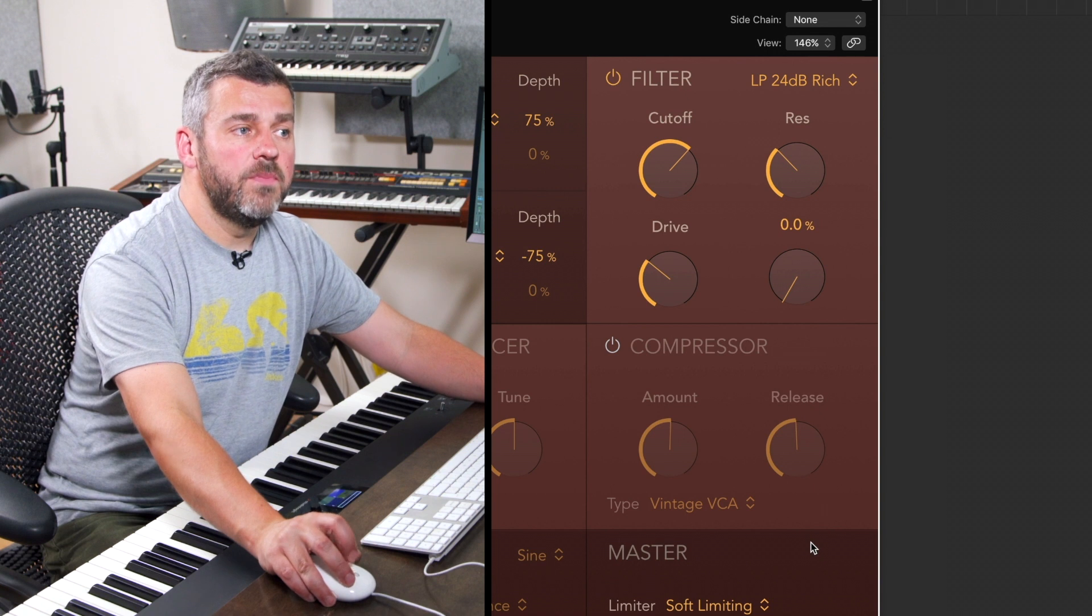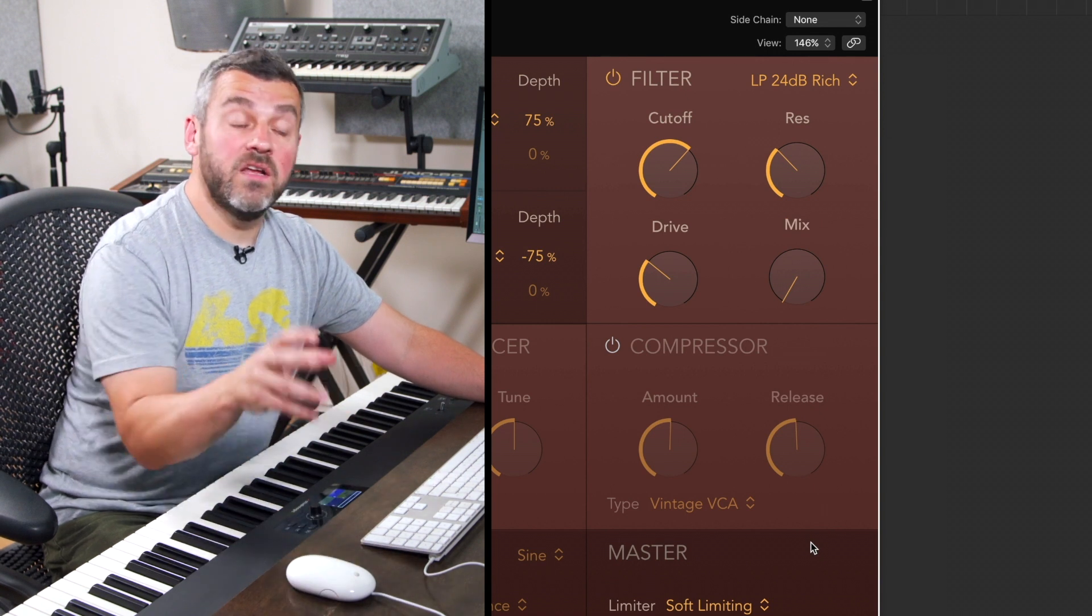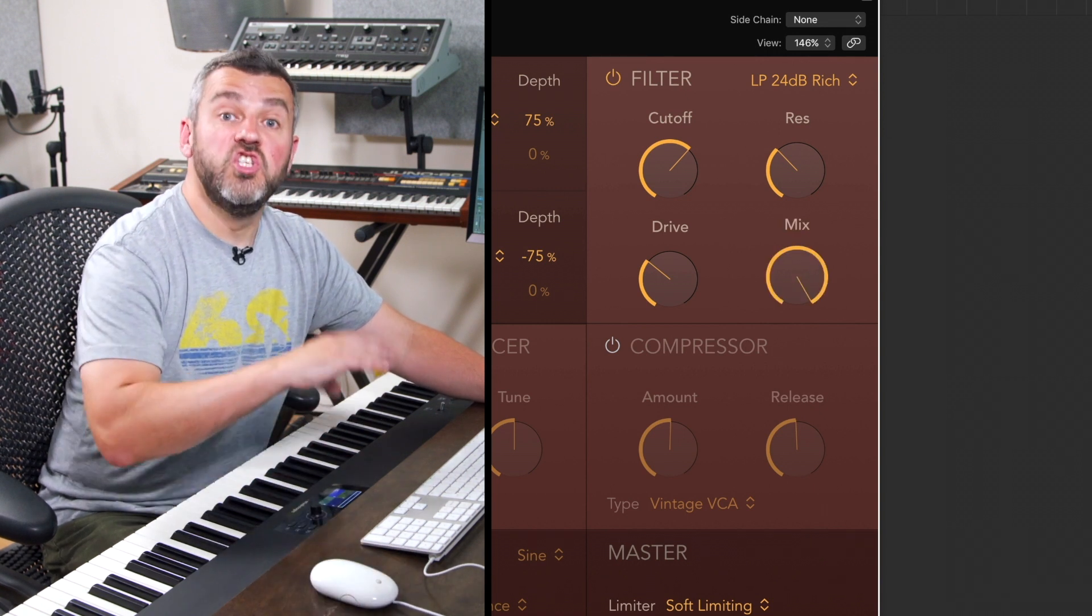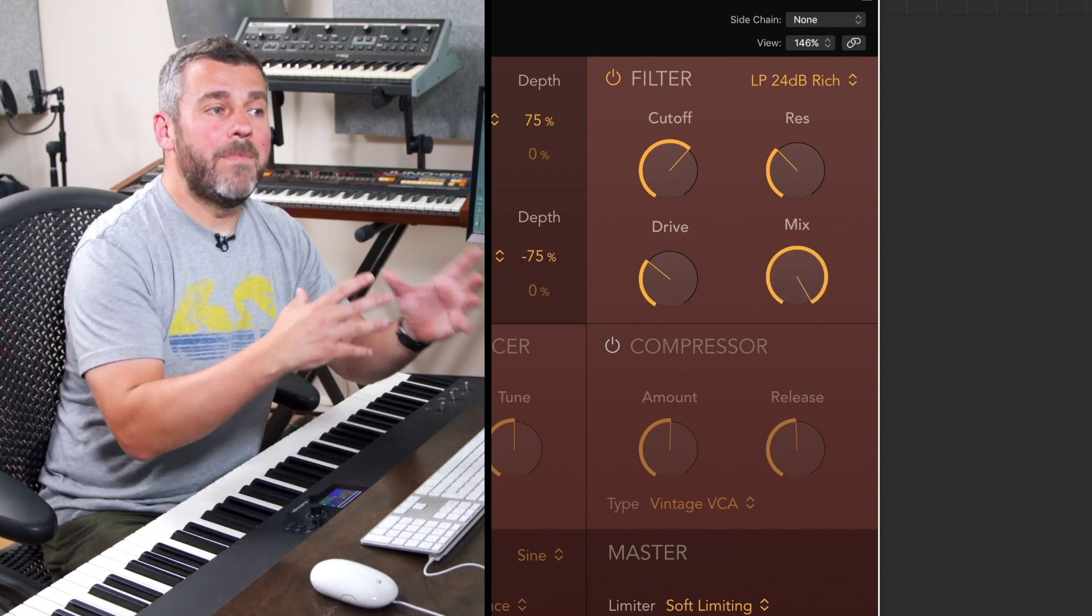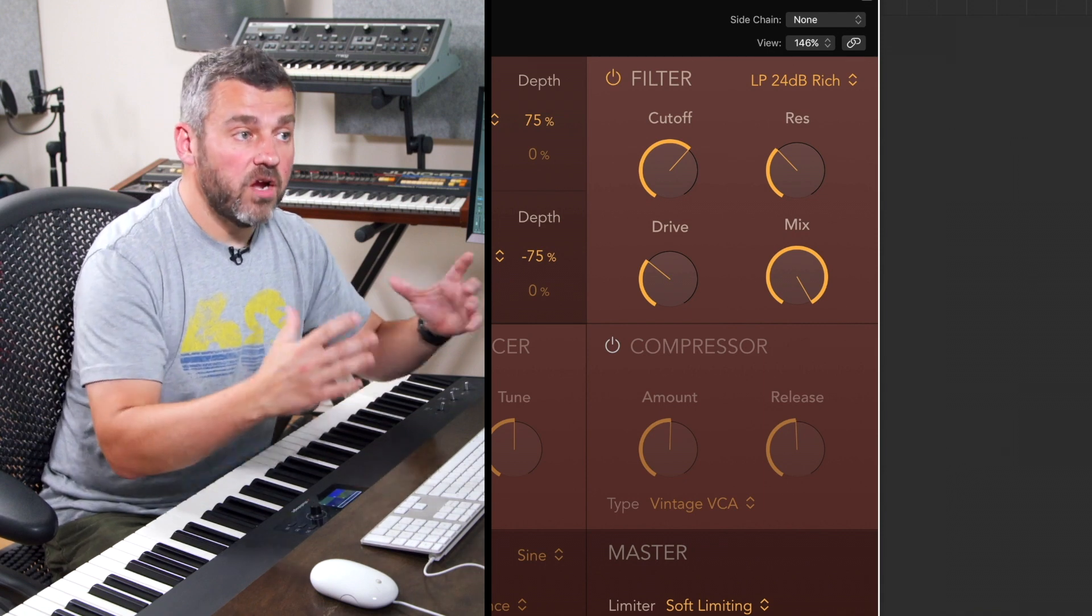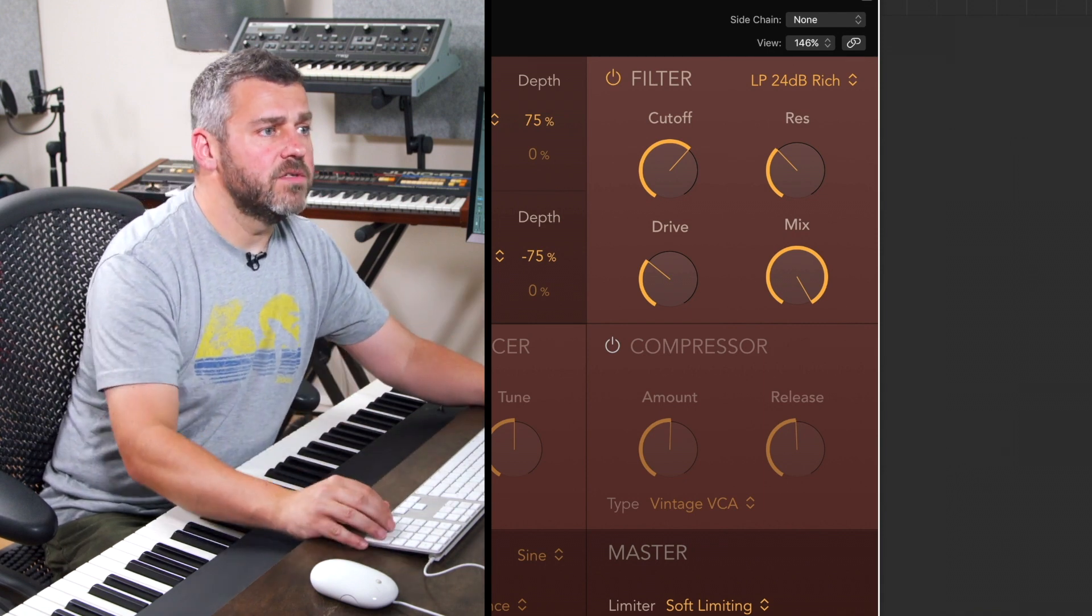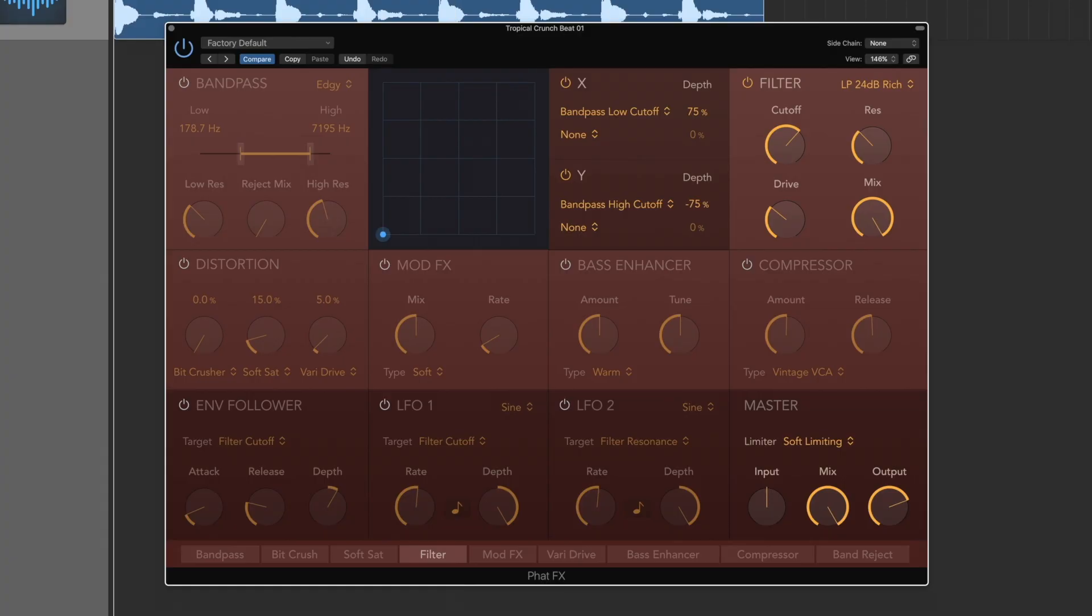At zero percent we're going to hear none of the effect, at a hundred percent just the effect, and in between a balance between the dry and the wet signals. Here's the filter.